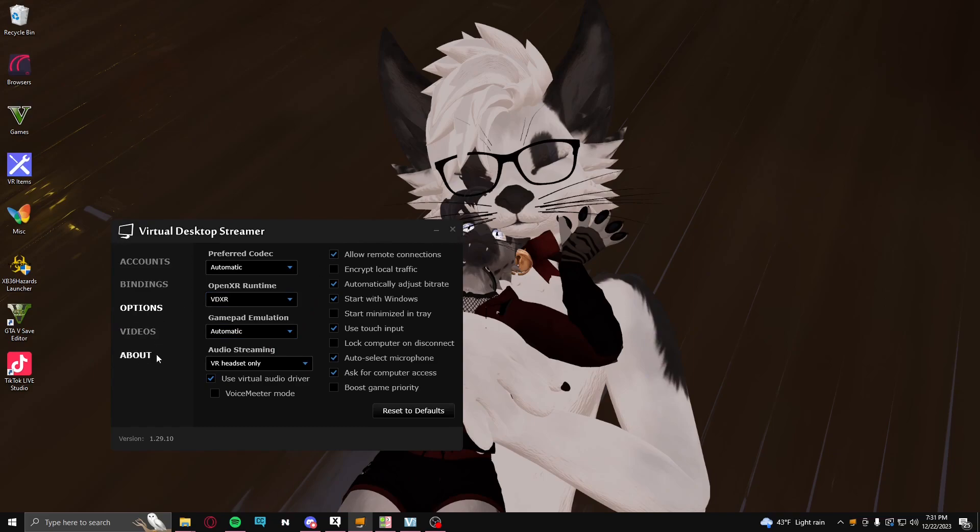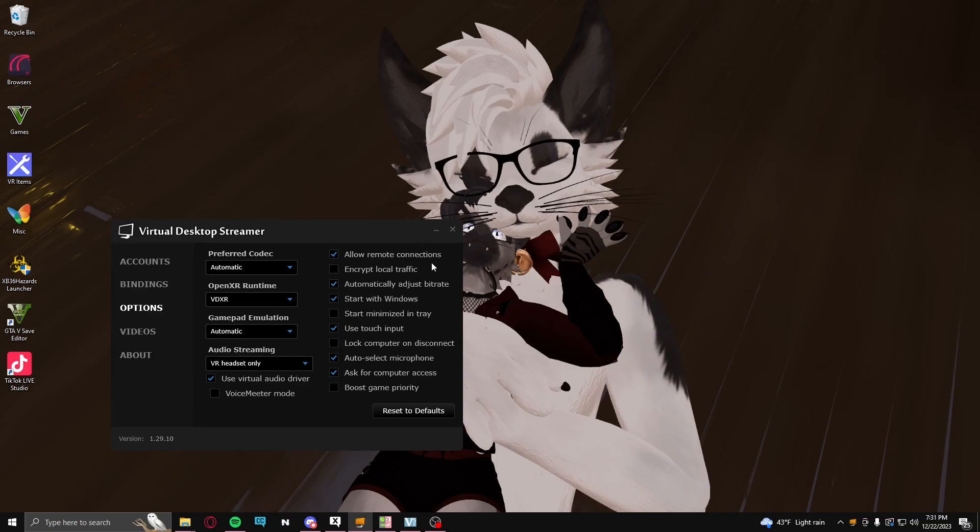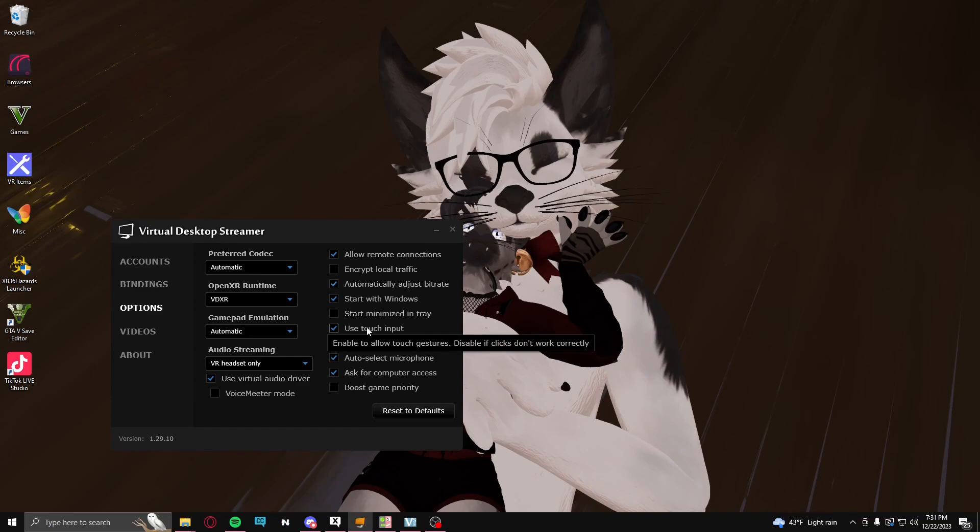And then when you have this opened on your Quest, there'll be a streaming option right here. Which I wish I was able to show, but I do not know a way to actually be able to properly record that. But there is a streaming option that'll pop up right about here, and it'll say something about face and eye tracking.